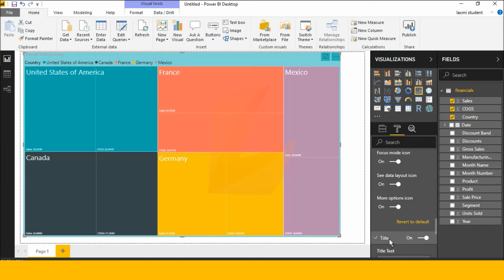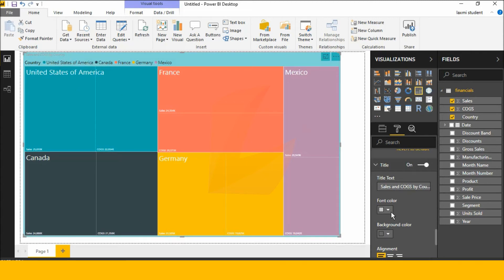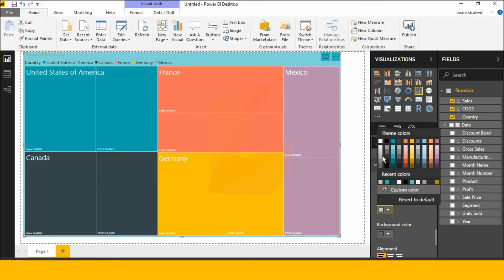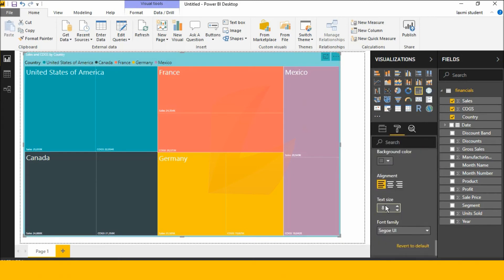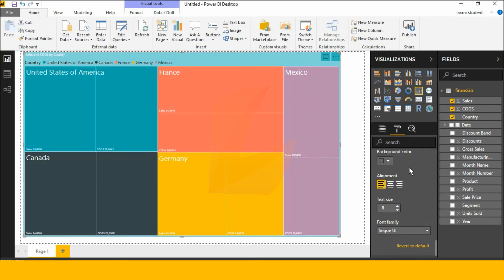Next is the title. Here is the sales and COGS by country. This is the country. We also have different names here — this is the title. Now here is the alignment. This is the right icon.